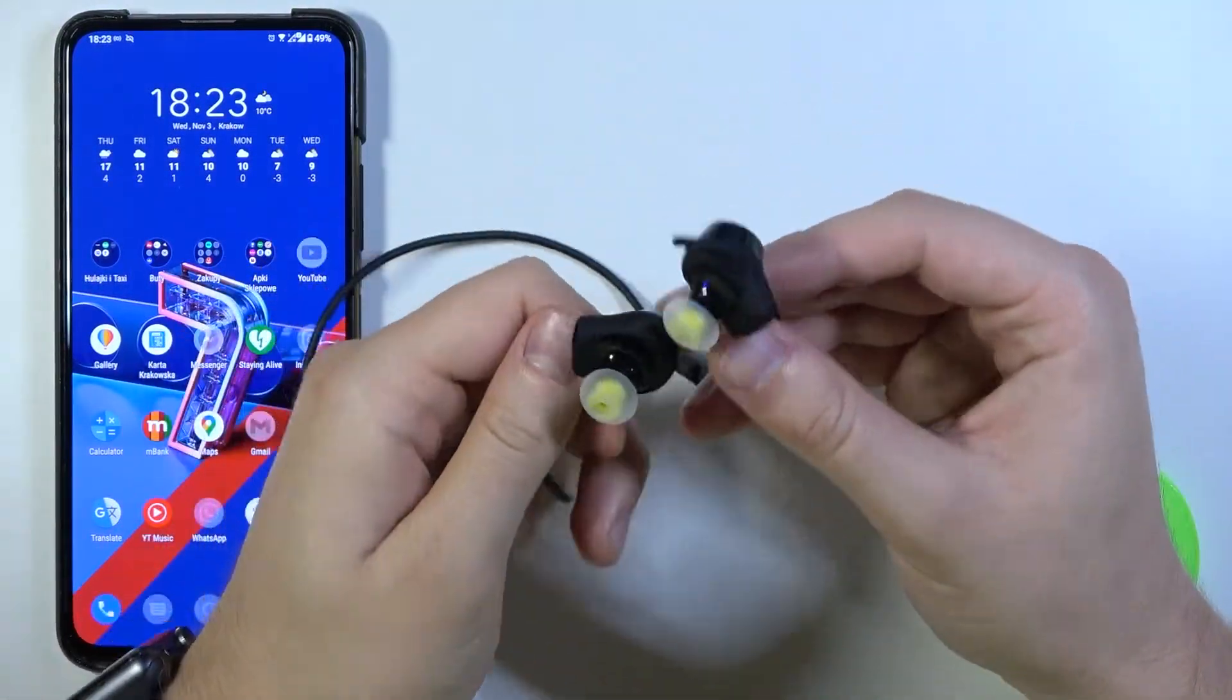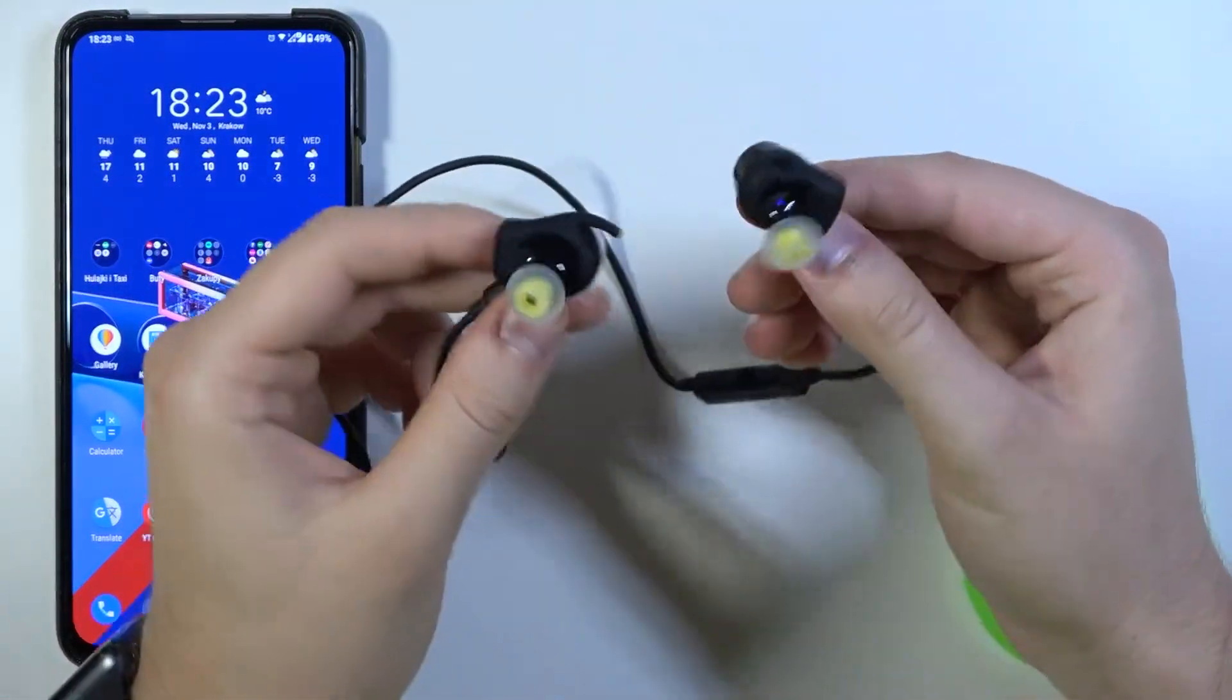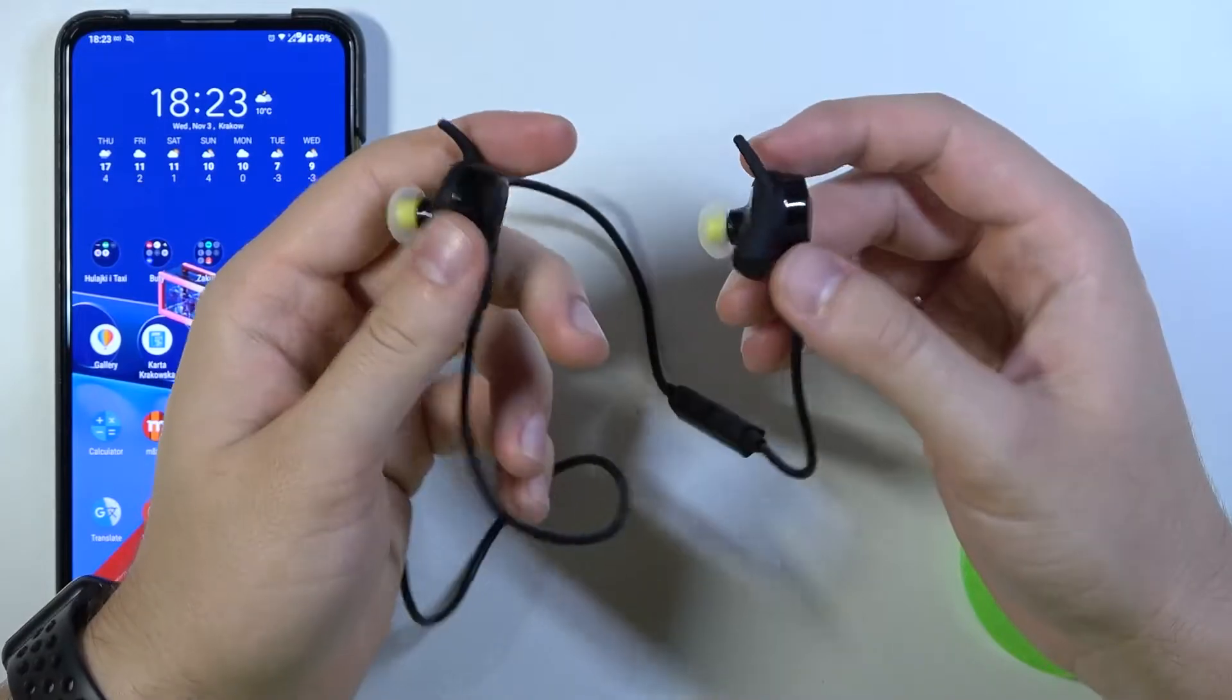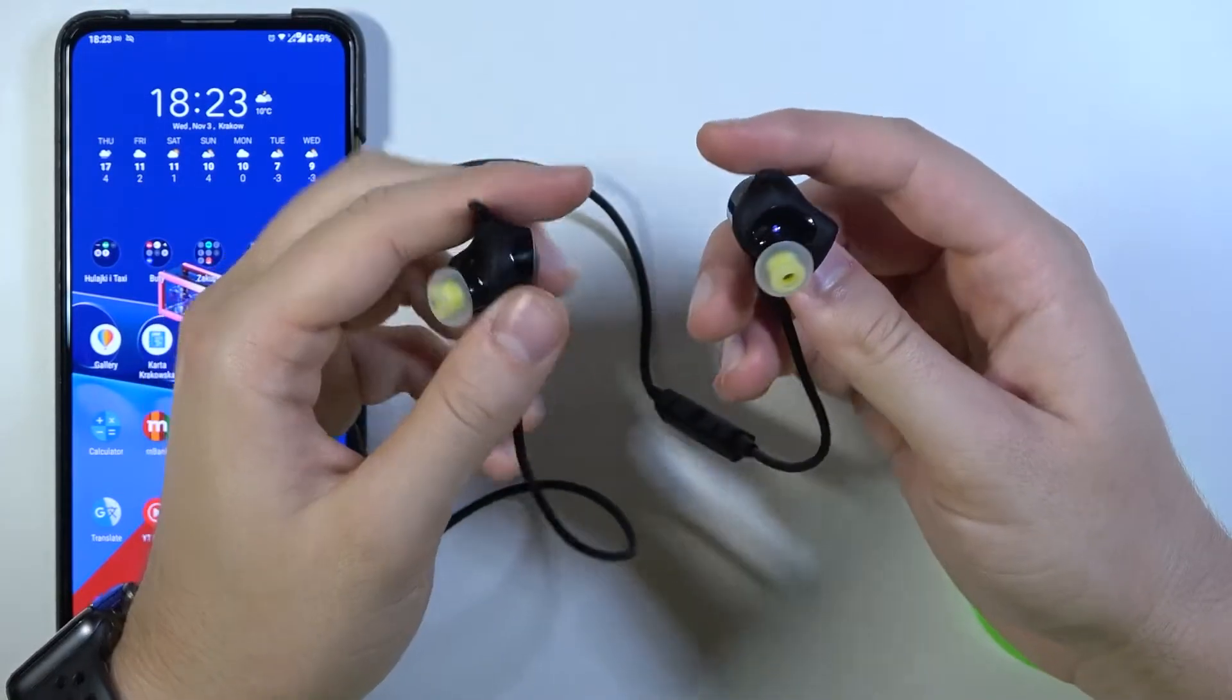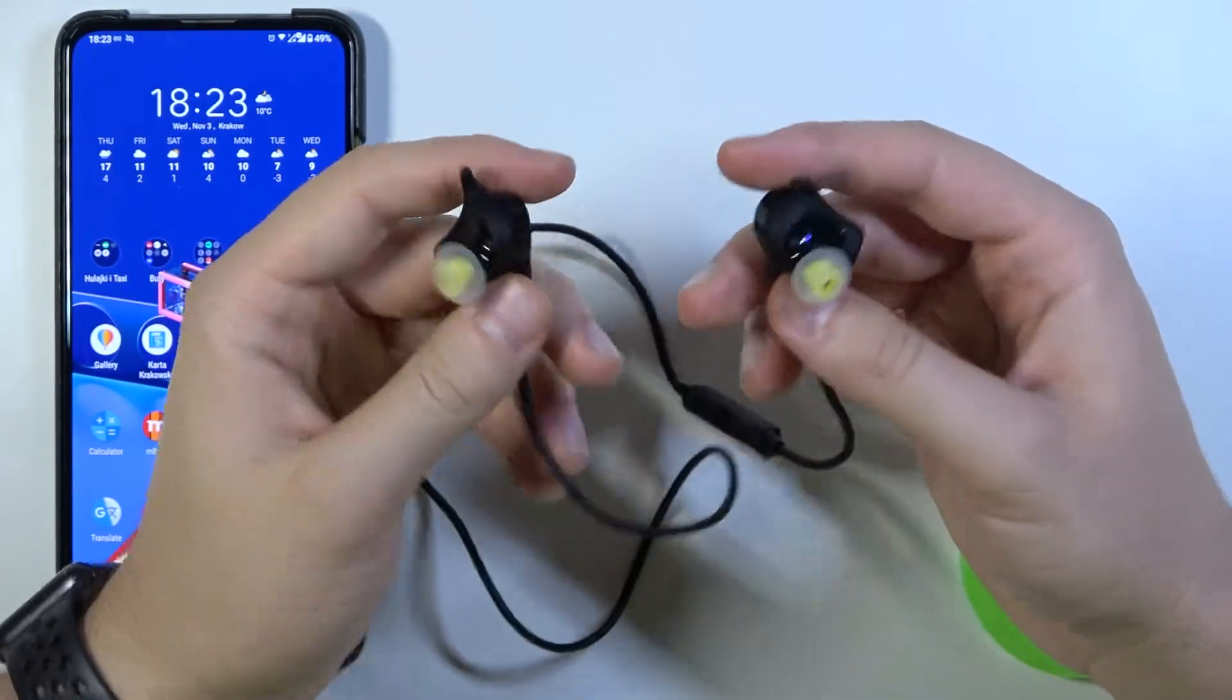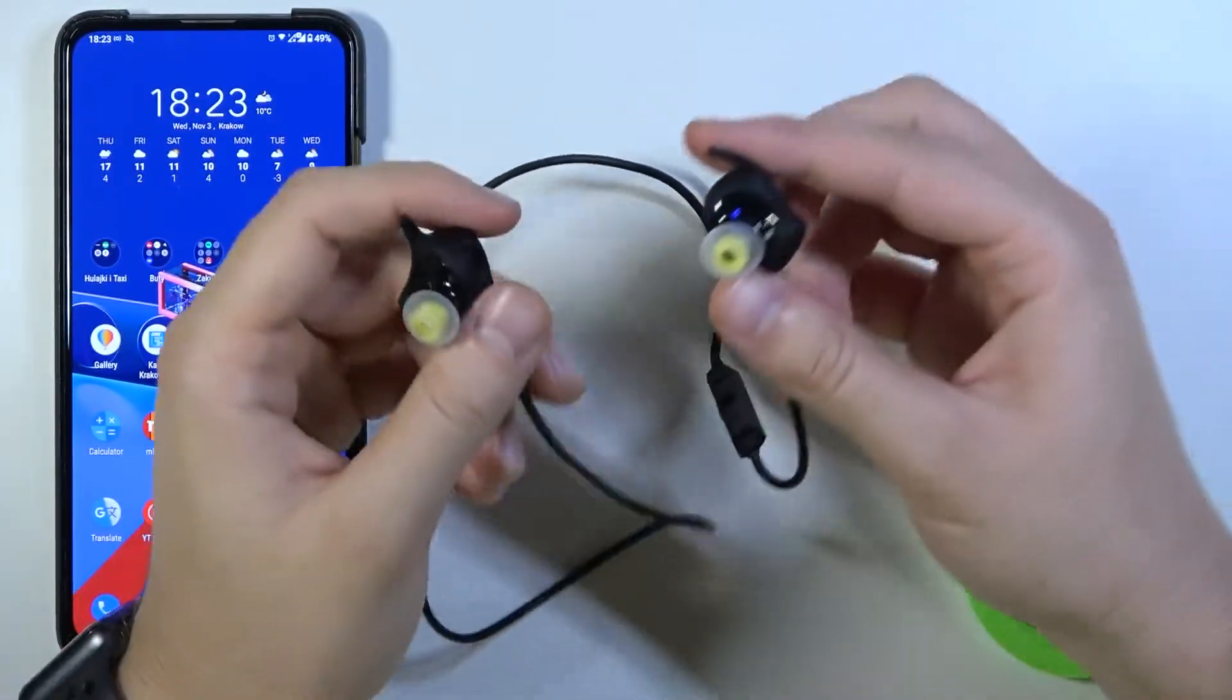Welcome. Today I am with Jabra Sport Pulse Bluetooth earphones and I will show you how you can connect them with your Android phone.